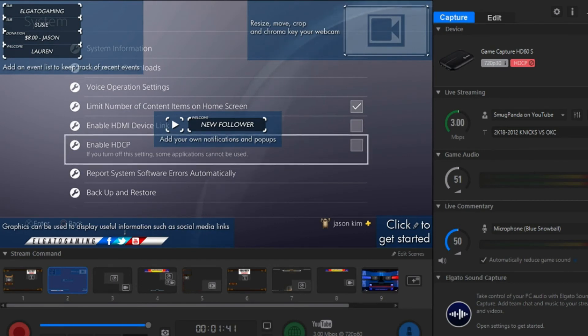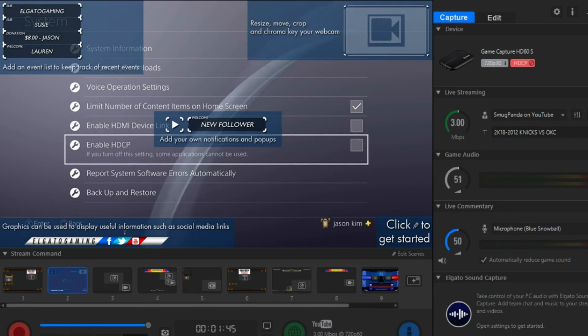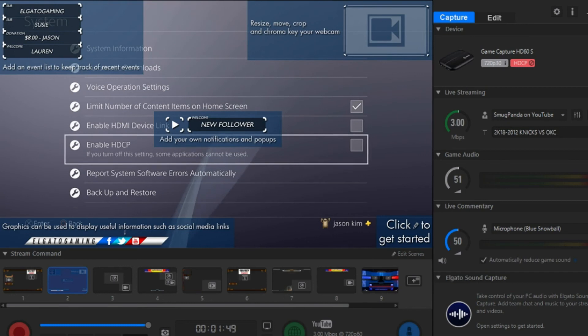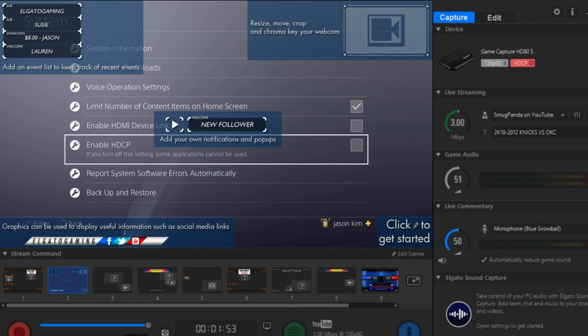Let's just say you've already unchecked the box and your television screen is still black. A trick that normally works pretty well for me is to unplug the USB from my computer.